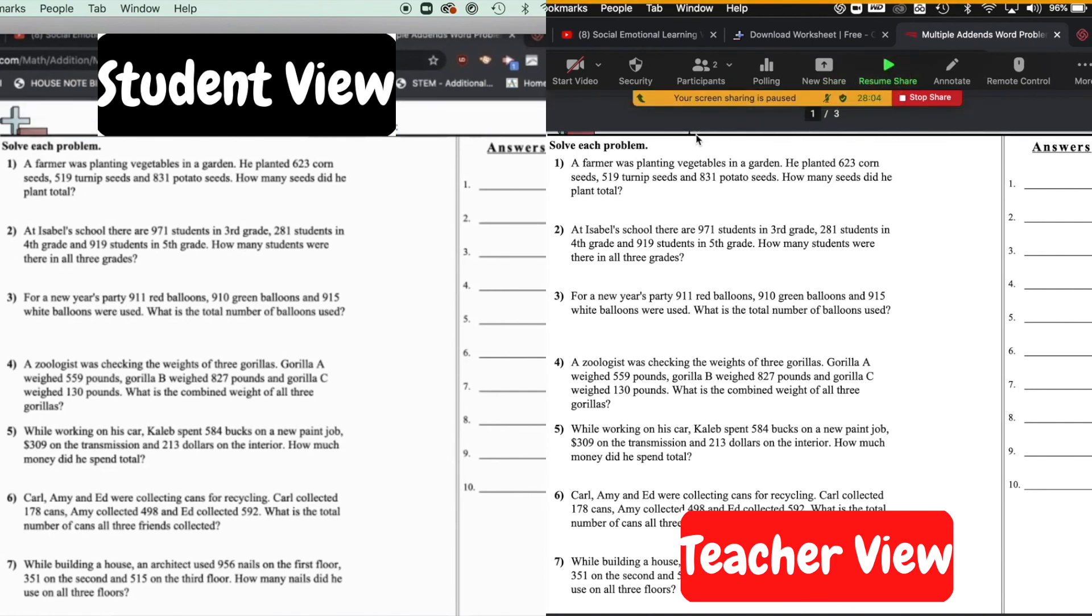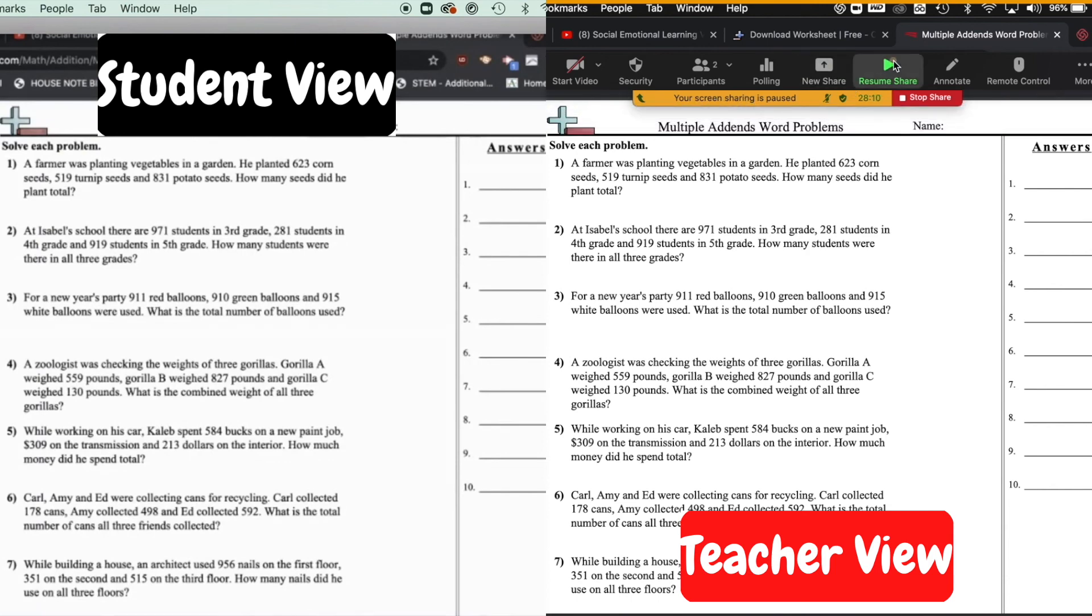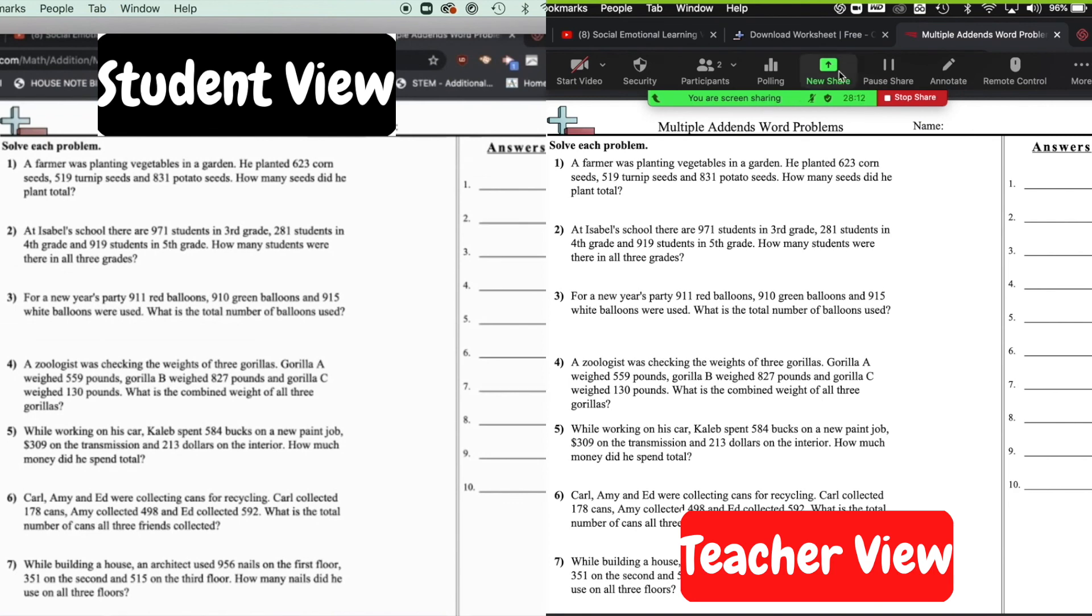What pause share does on my end, it turns my bar here that was green, now it turns it to yellow. So if I show you again, it's green. Now I'm going to click pause share and it's yellow now.